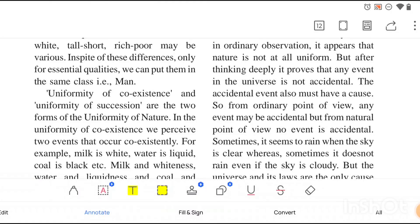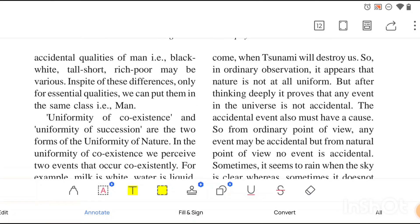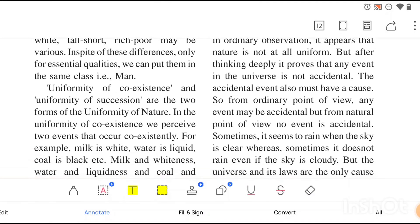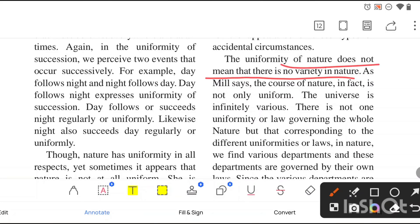The examples we have of uniformity are far more numerous than the exceptional events like floods and tsunamis. The uniformity of nature does not mean there is no variety in nature — there will be variety — but in general cases we will see the uniform, similar manner. However, the philosopher Mill says that the universe is infinitely various and it doesn't have uniform nature.